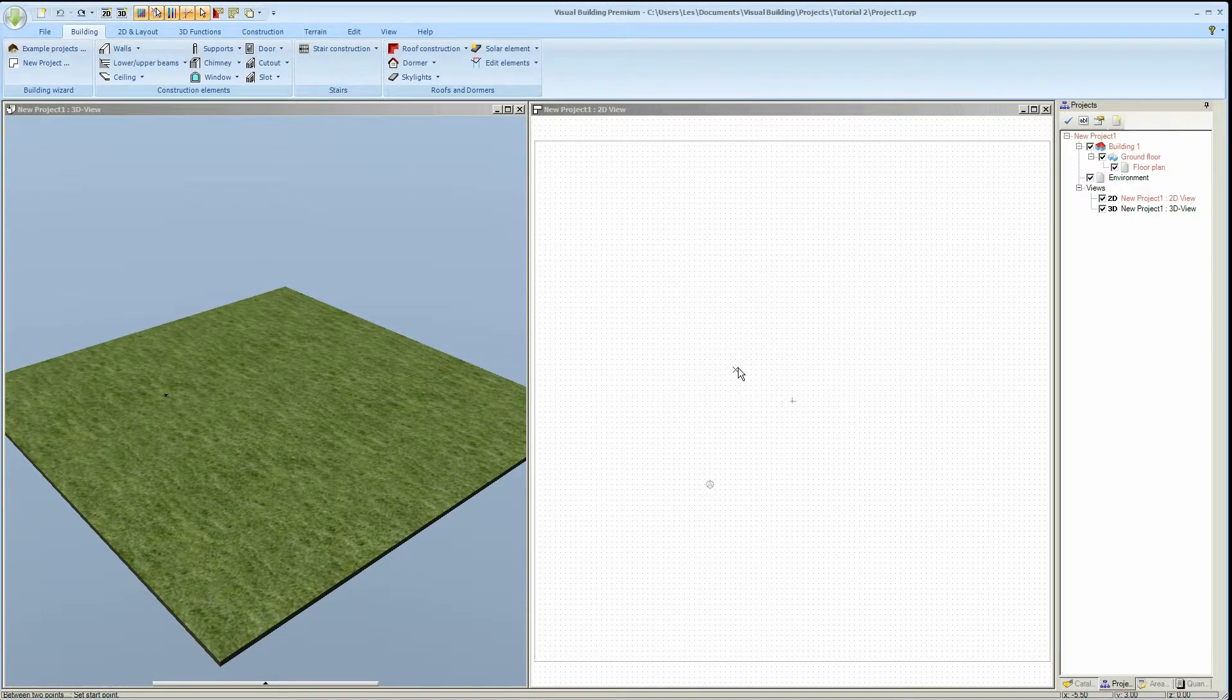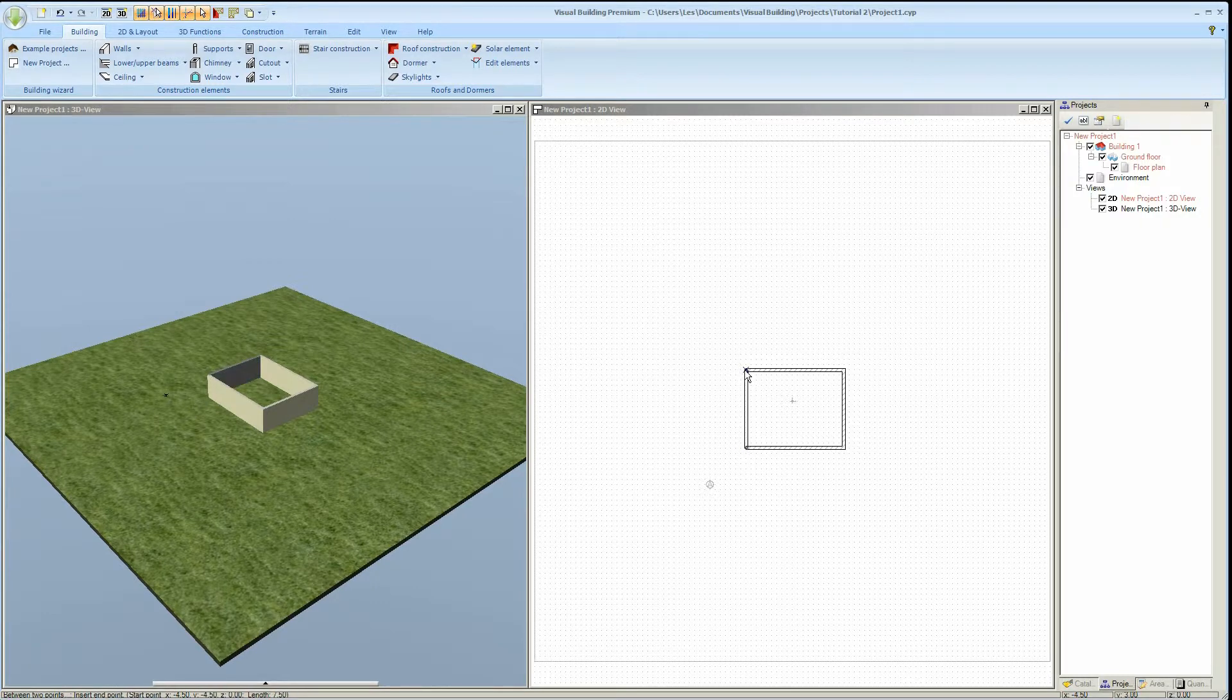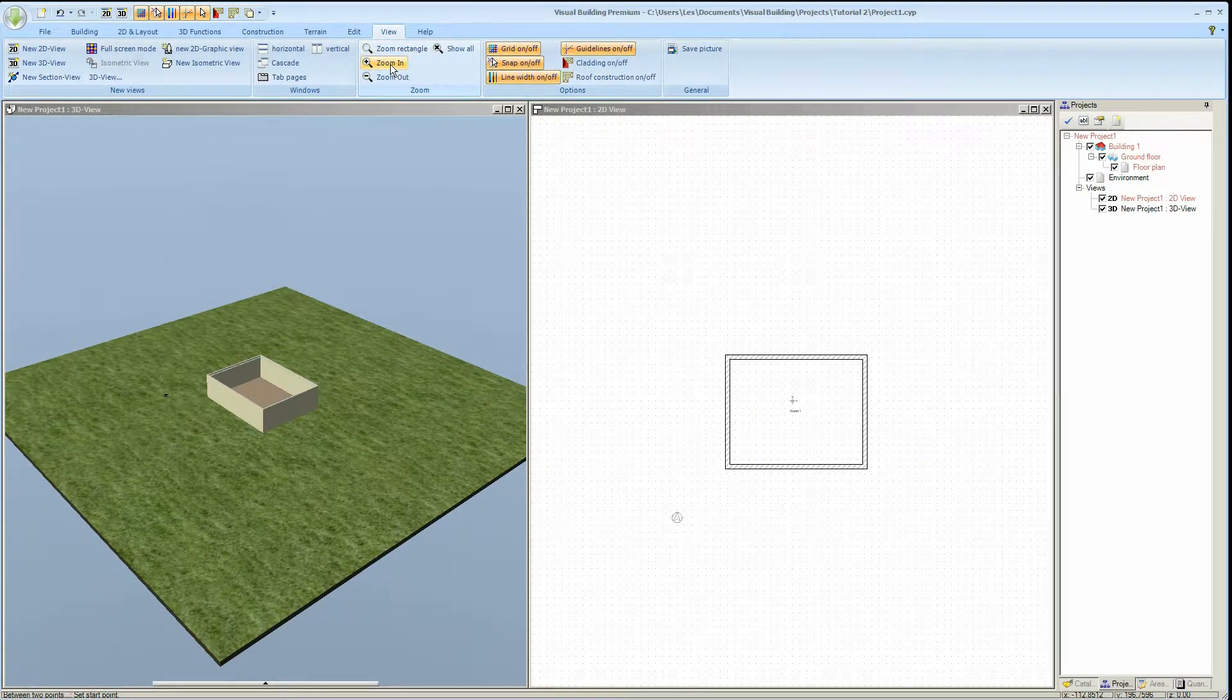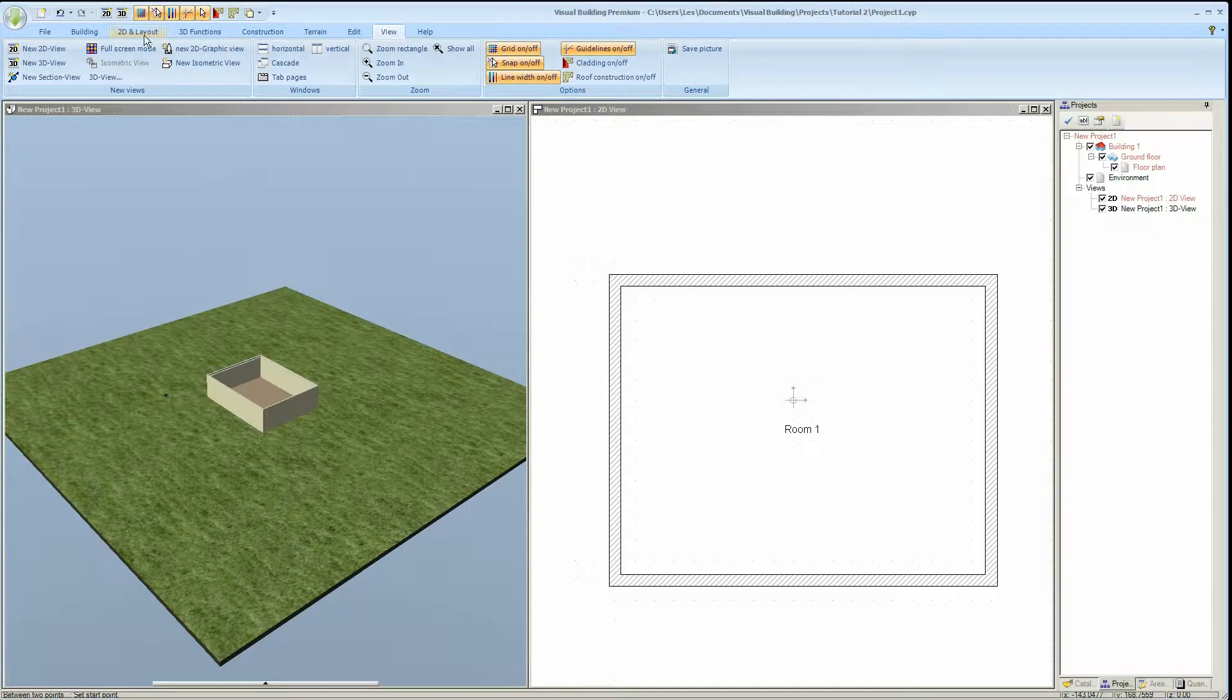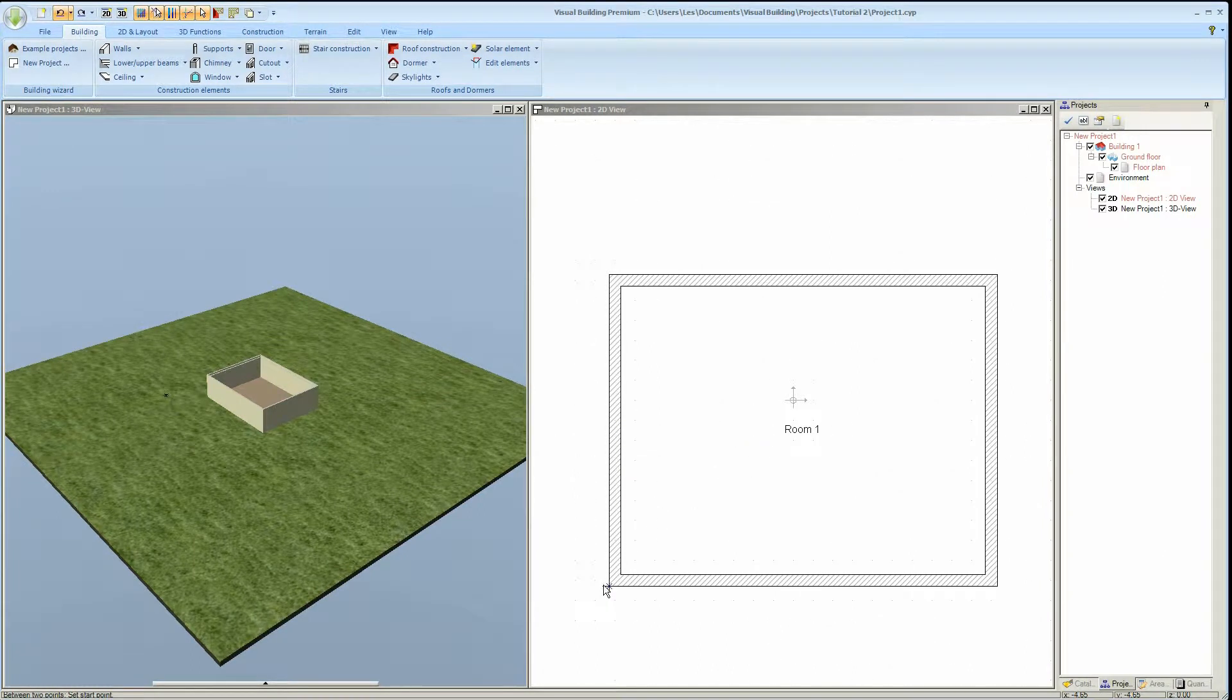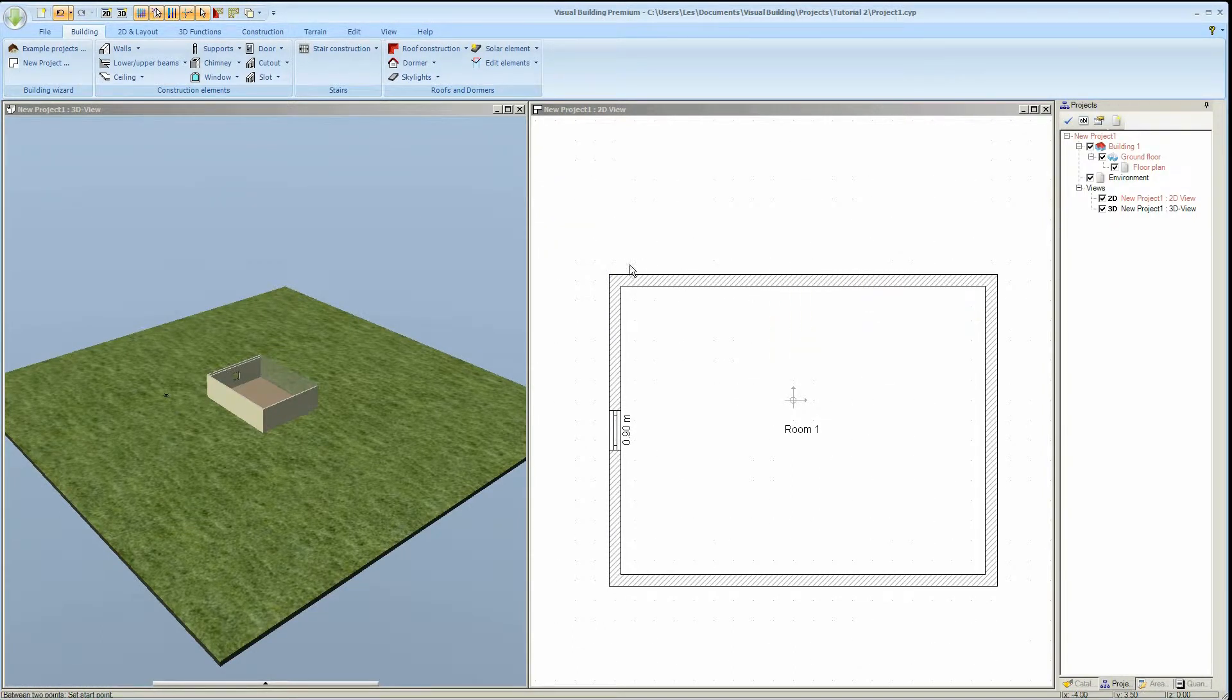The first step is to create a very simple building. How to do this is shown in the previous tutorial. We will now add a window using the constructional support placement method, placing the window centrally between two points. In fact we will add that same window to all four walls.